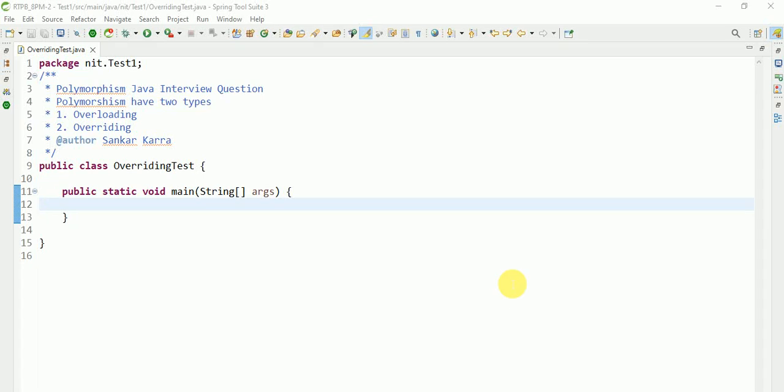Hi guys, myself Sankar. You are watching my YouTube channel. Today I will discuss the most important Java interview question for freshers and experienced. Polymorphism in Java interview question. Polymorphism has two types: overloading and overriding. I will discuss today about overriding interview question.